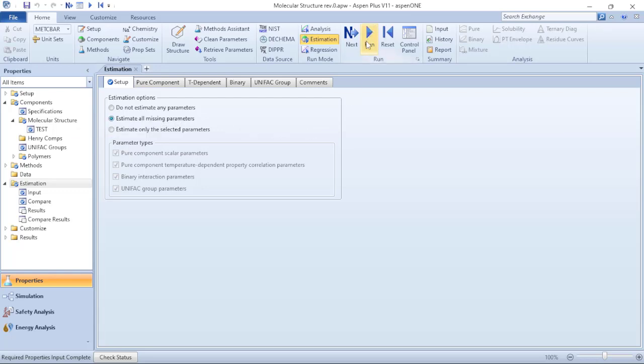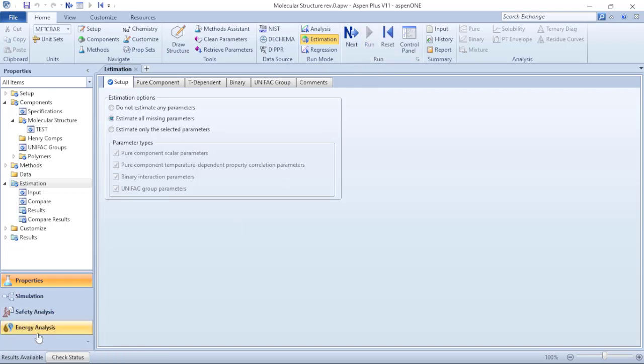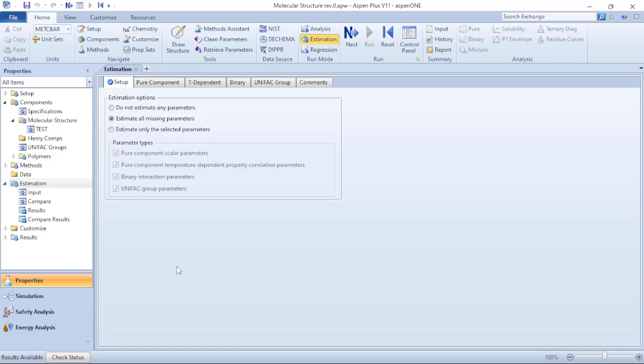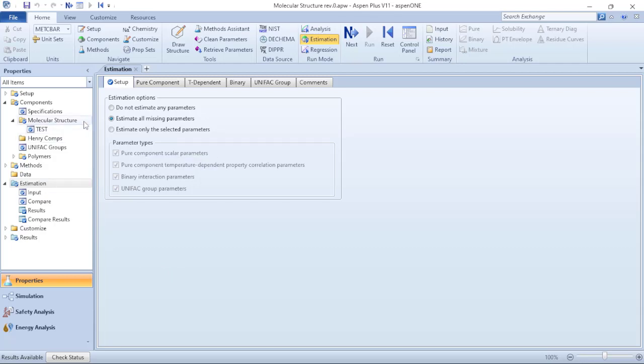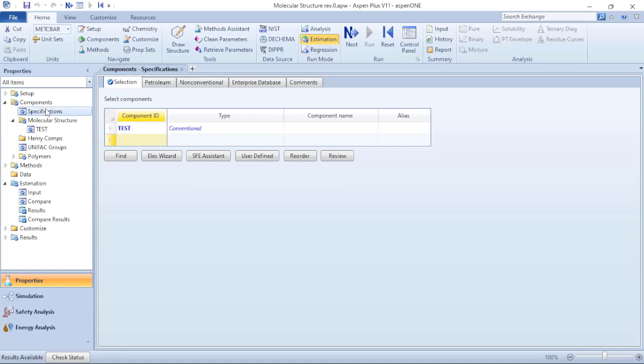So with this I will just click on Run. On results available we can verify that there wasn't any kind of warnings related to Aspen Plus, so at the first sight everything seems to be okay. And to verify what is the characteristics of these new components that I added based on the molecular structure, I can just go to the retrieve parameters.